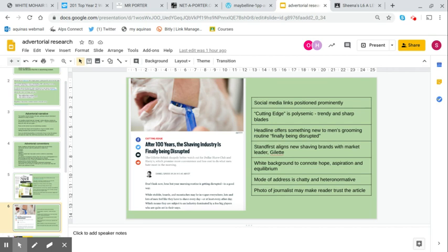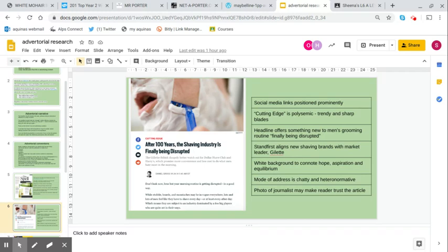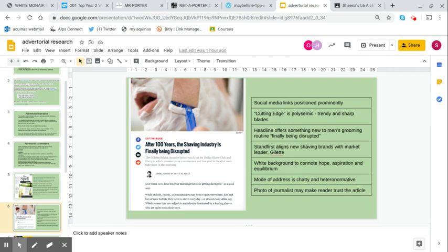We have the name of the author and a photo in black and white to create that decisive mode of address. The first sentence is very chatty but also very heteronormative: 'Don't look now, bros, but your morning routine is getting disrupted in a good way.' Use of the colloquial term 'bros' is evidently targeting a heteronormative, laddish audience. The photo of that journalist may make the reader trust the article. You'll see the difference between that and the dry spell one, which was a lot more friendly, a lot more gentle. That plays into those gender stereotypes, those gender performance stereotypes.